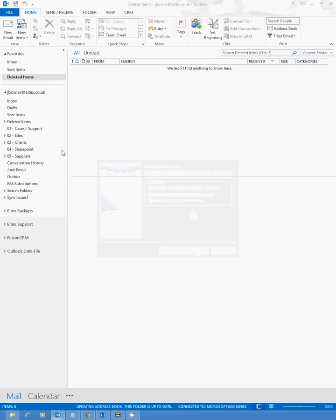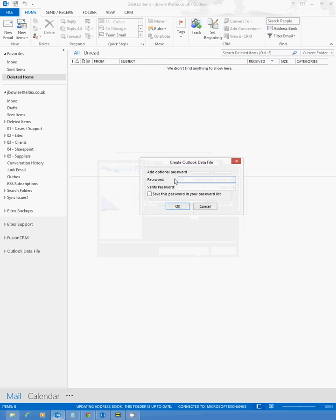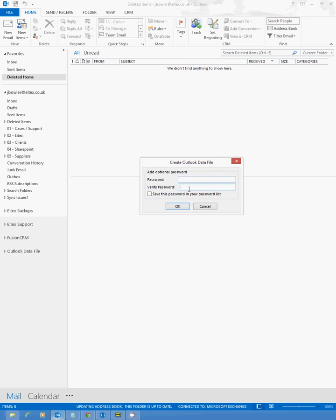You will then get prompted to issue a password if you wish to your file. I'm not going to do so, but if you want to issue a password, you can do and then click OK.